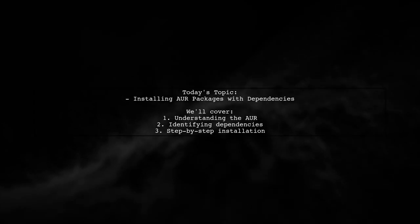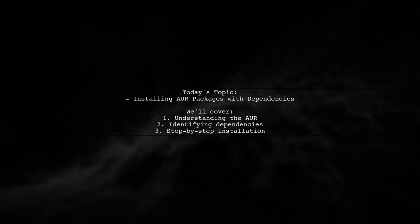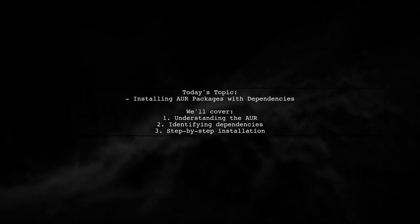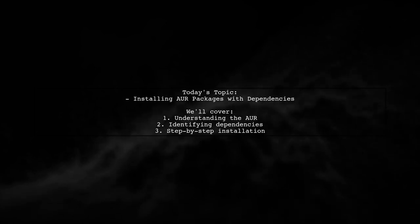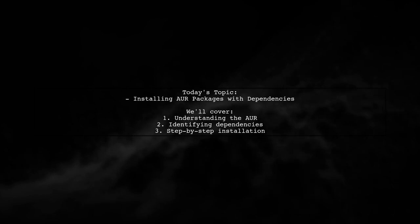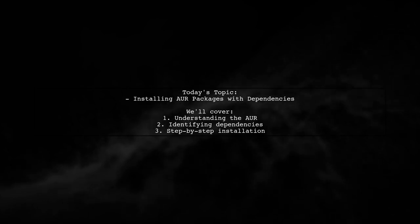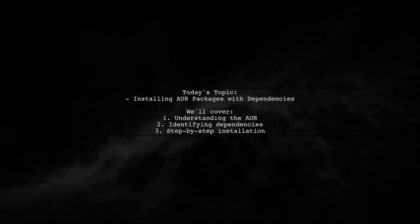Welcome to our Arch Linux tutorial. Today, we're tackling a question that many new users encounter. Our viewer is trying to install a package called Shutter for taking screenshots, but they've hit a roadblock with dependencies that are also in the AUR. Let's explore how to navigate this challenge together.